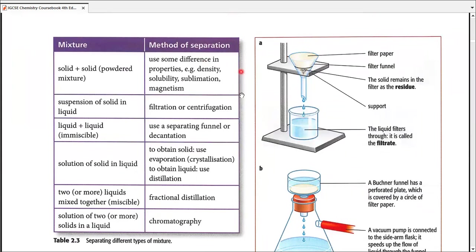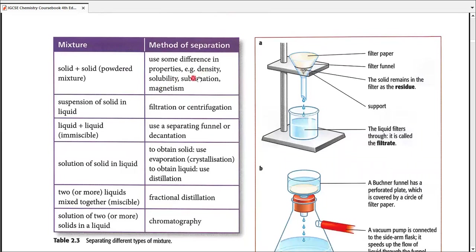This table addresses the two points we just discussed — the basis on which we select our method. Starting from the top: solid-solid powdered mixtures. If there is a difference in density, solubility, sublimation, or magnetism, we can separate two solids. We will discuss density, solubility, sublimation, and magnetism in detail. Moving on, a suspension of any solid in a liquid — we use filtration.